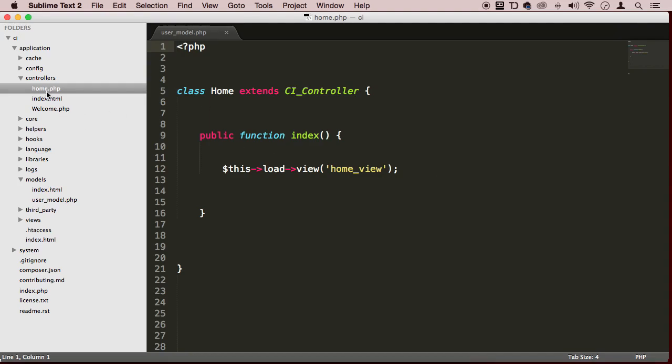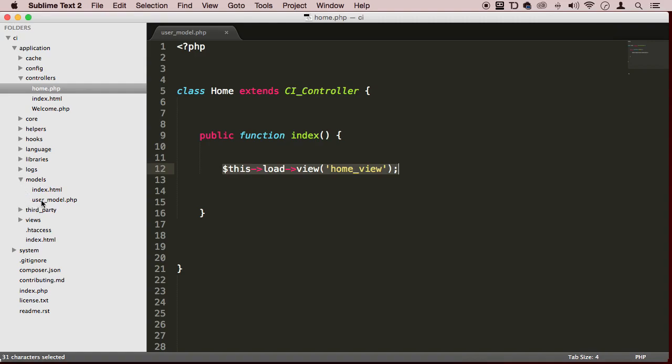Right now, in this home.php controller, we are communicating with the view. Let's create a custom controller to communicate specifically with this user_model.php file, or this user model class.